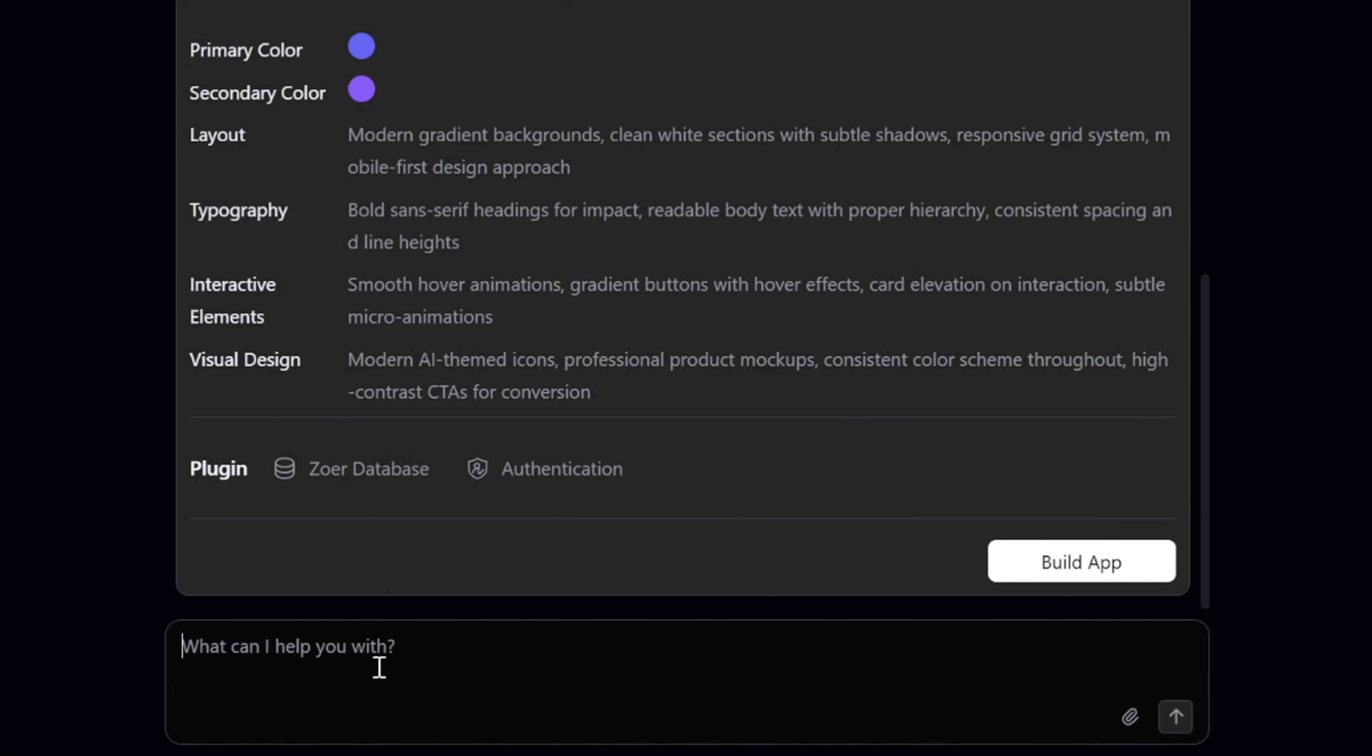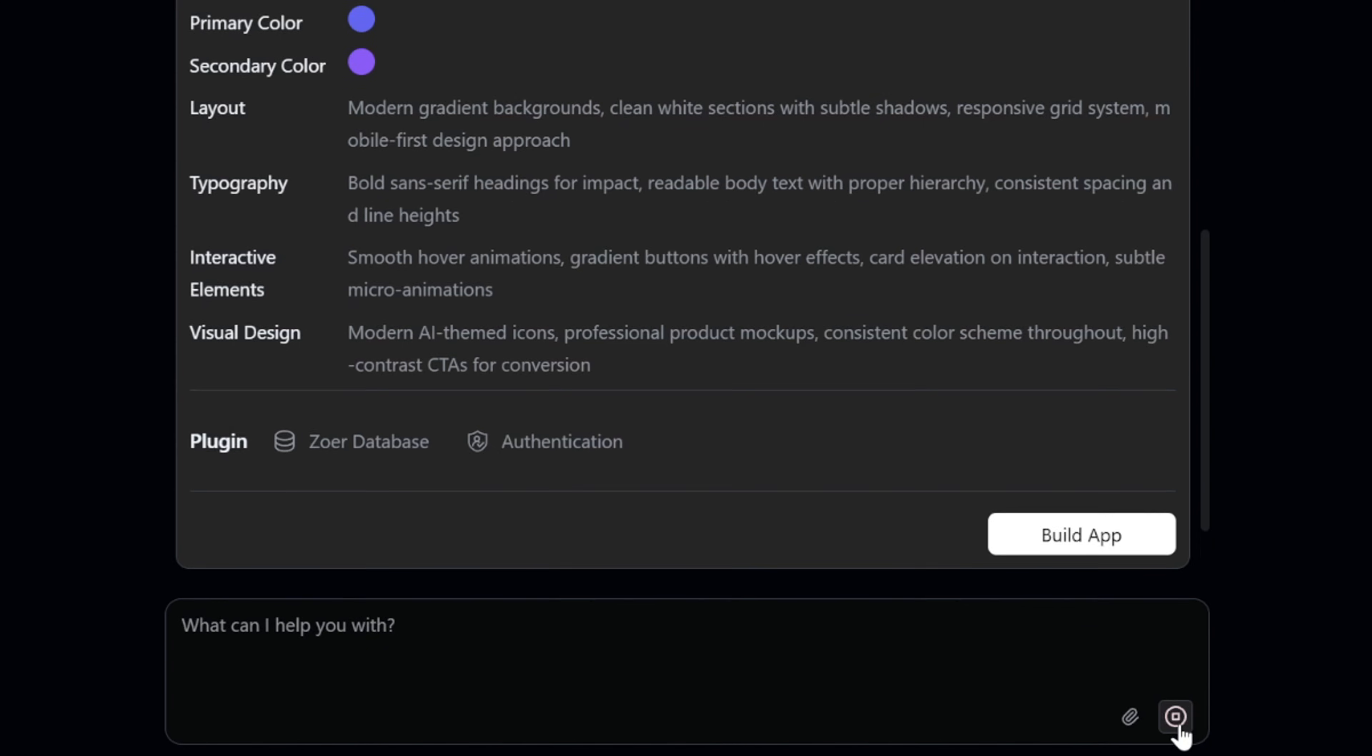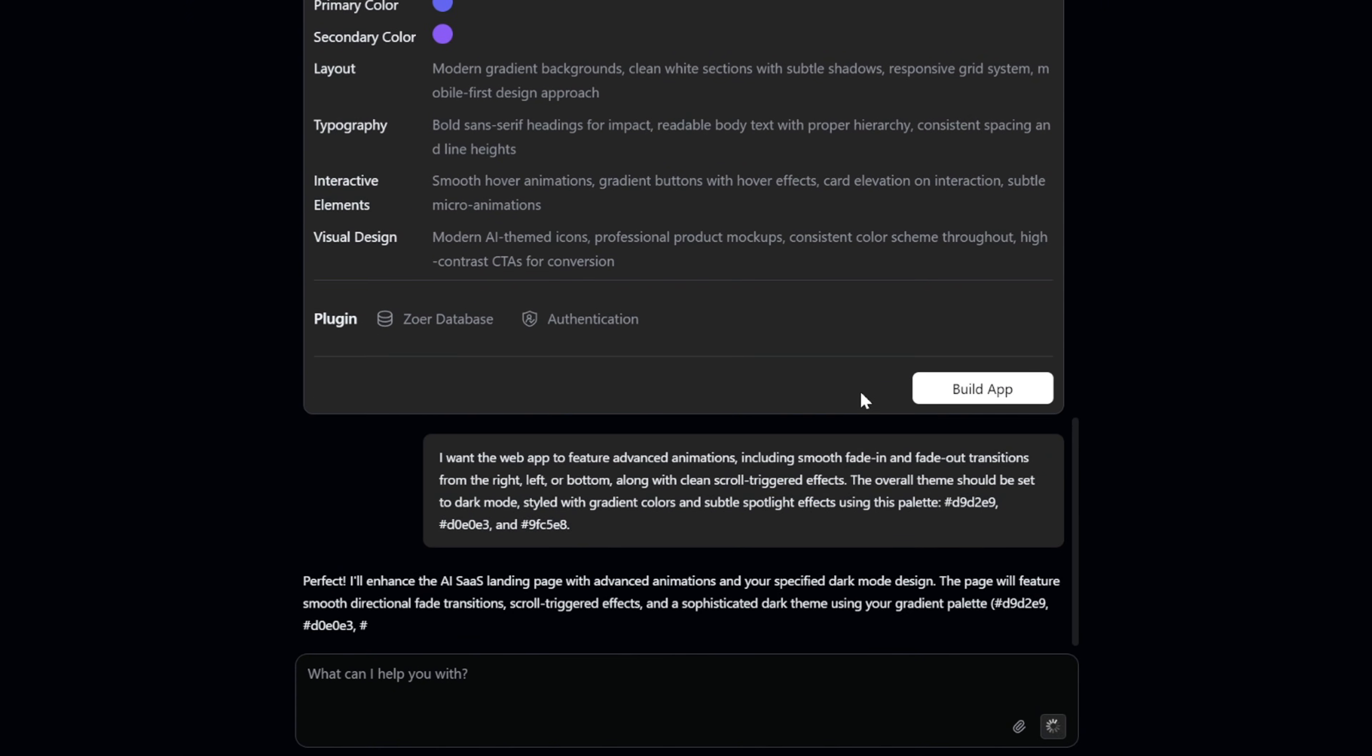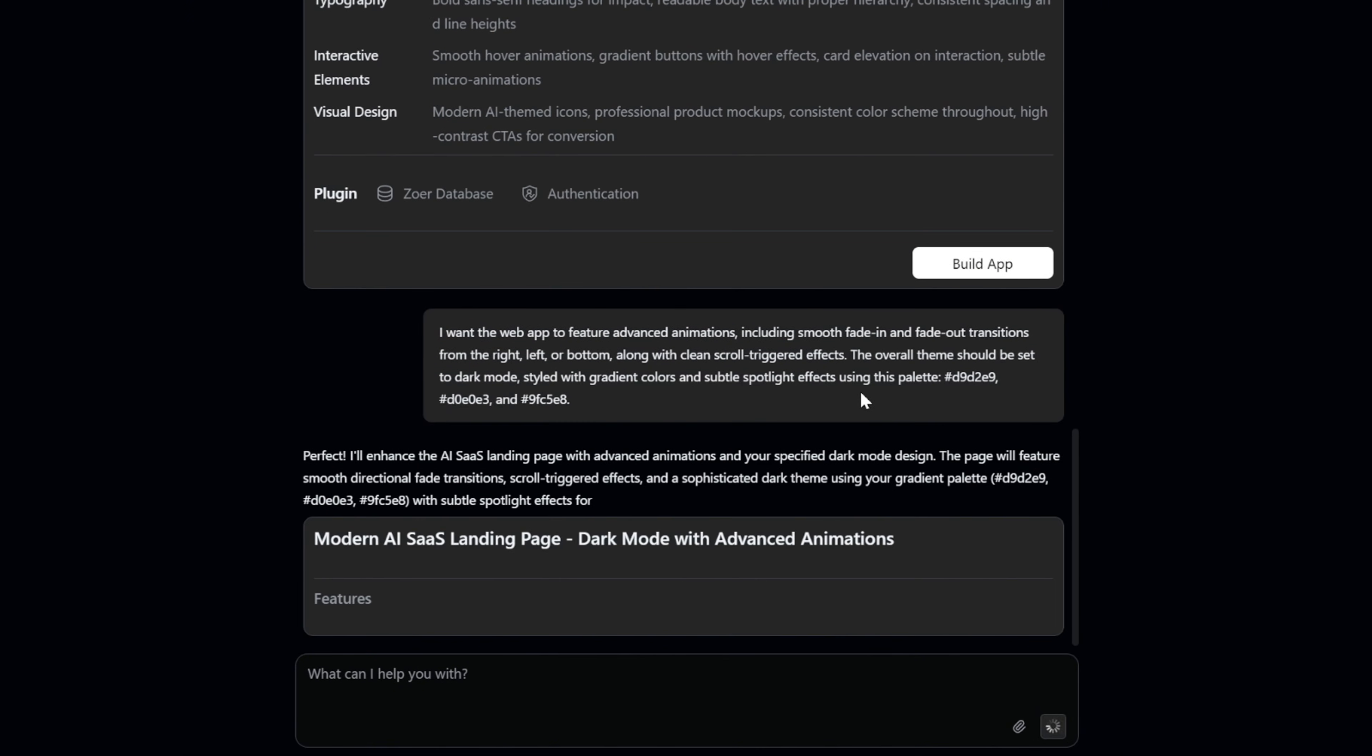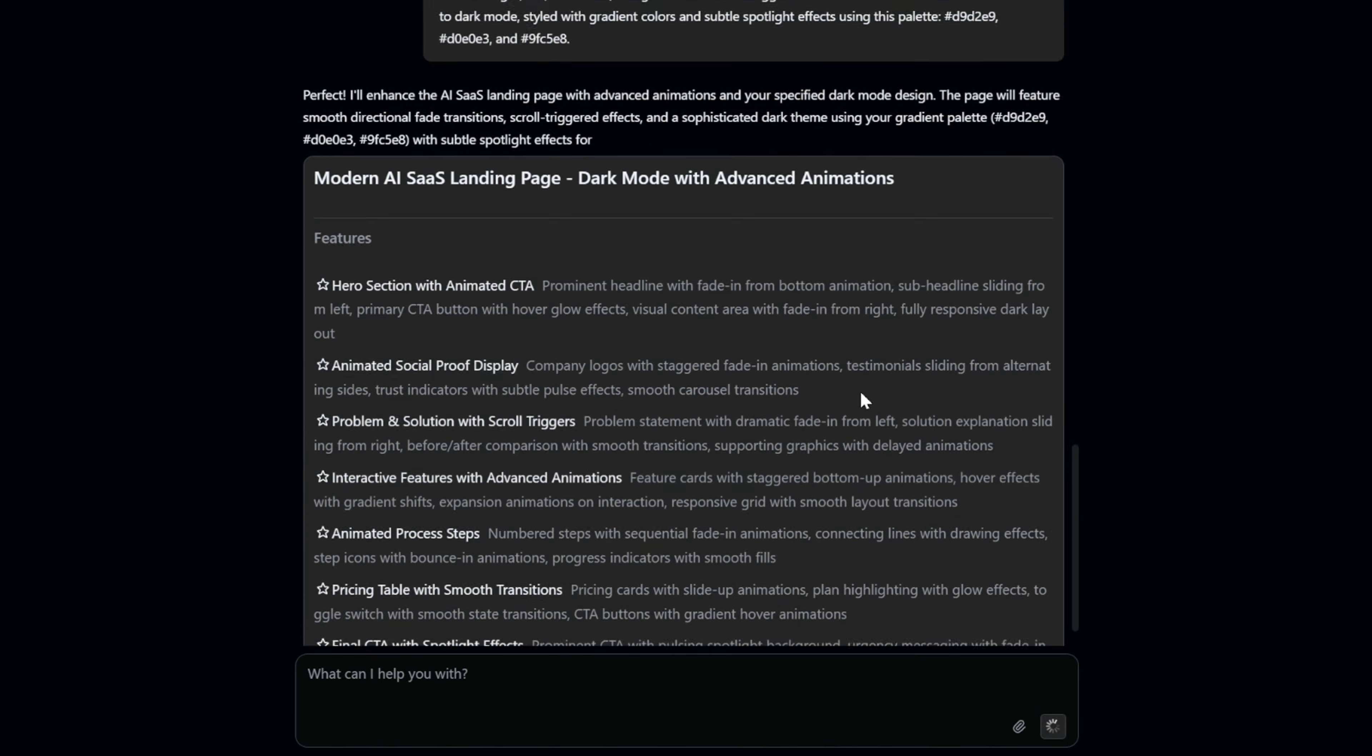I can simply type in, I want the web app to feature advanced animations, including smooth fade in and fade out transitions from the right, left, or bottom, along with clean scroll triggered effects. The overall theme should be set to dark mode, styled with gradient colors, and subtle spotlight effects using this palette. Now let's hit send again. Zohr immediately gets to work, rewrites the plan, and applies all the changes we requested.